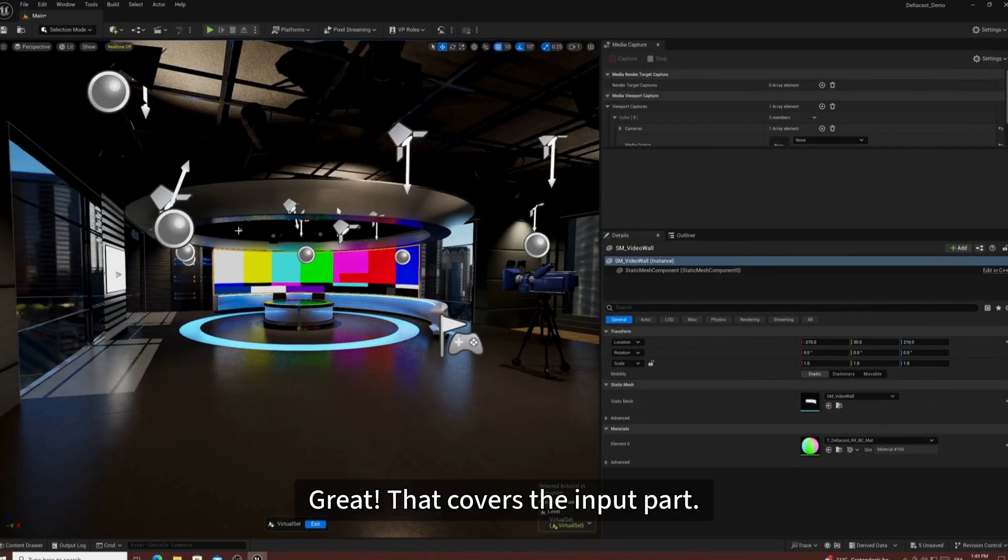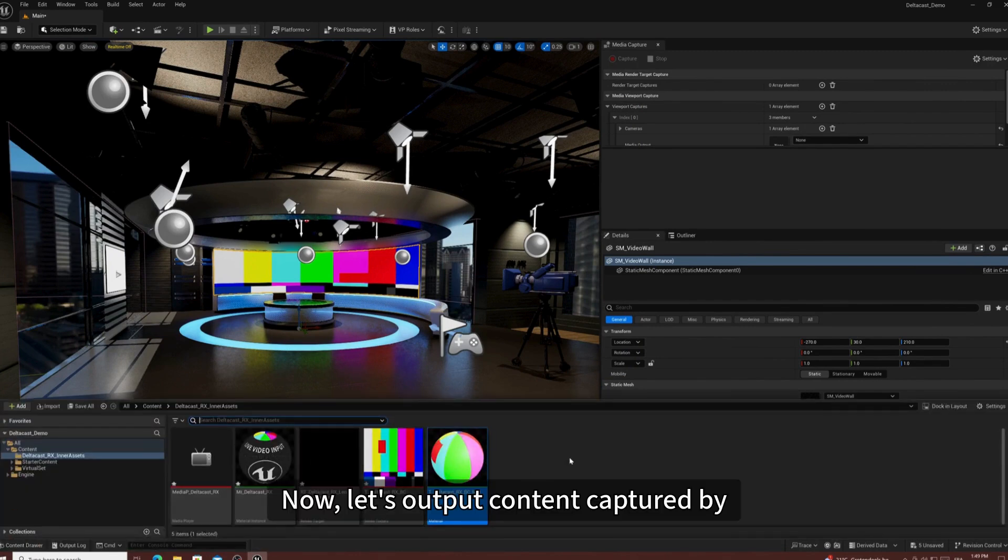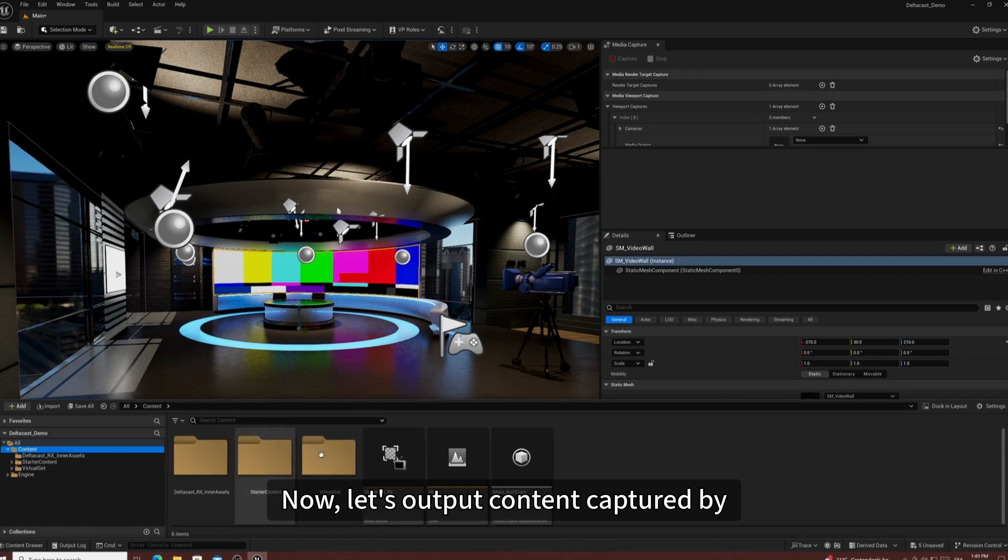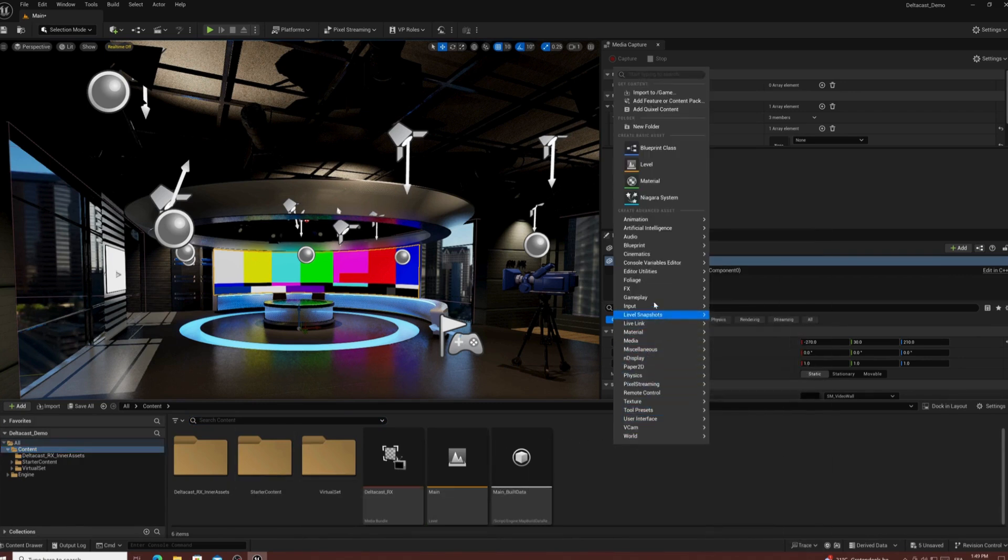Great, that covers the input part. Now, let's output content captured by a virtual camera to the Deltacast card.